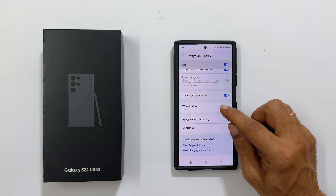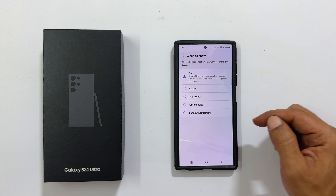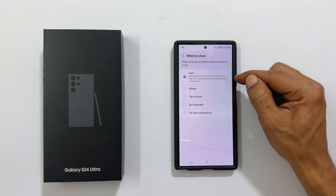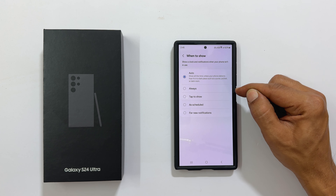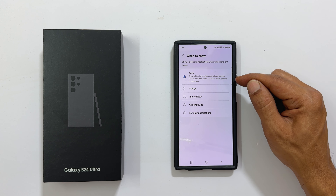Tap on it and choose your option from this list. Auto and always do almost the same, except in auto it will show all the time unless your phone detects that it is in a dark place such as a purse, pocket, or dark room.